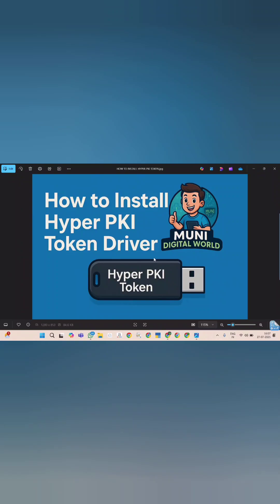Welcome to Moni Digital World. Today I will show you how to install the HyperPKI token driver on your computer in simple step by step process.